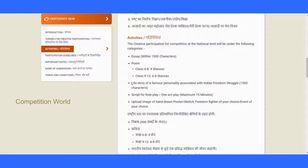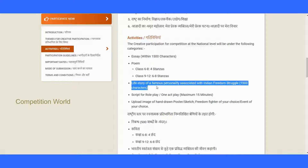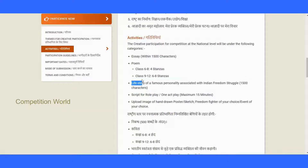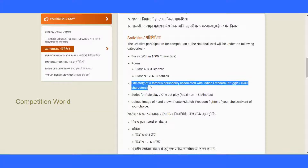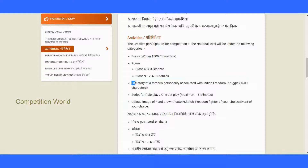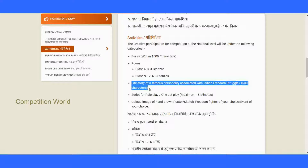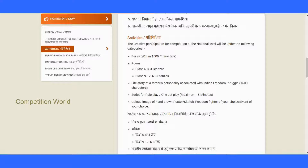Another competition type is writing the life story of a famous personality associated with the Indian freedom struggle. You have to write this from your own perspective — not only based on books, but written by yourself. It could be about Gandhiji, Bhagat Singh, or anyone like that.